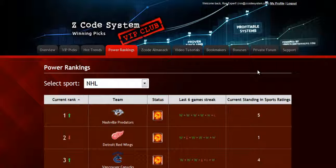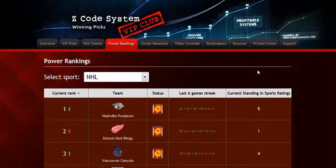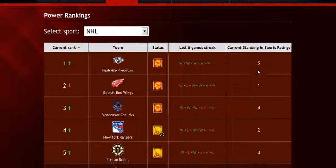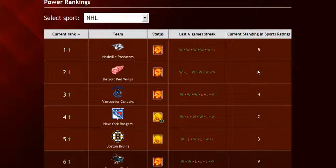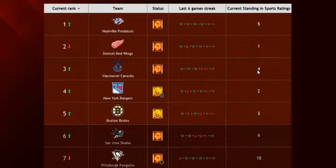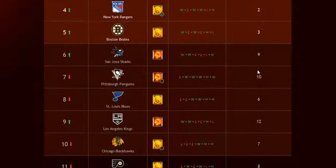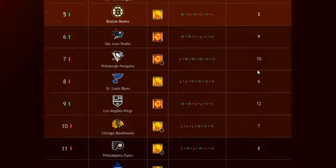The next part is called the power rankings, where you can get daily updated power ranks for different sports. Find out which teams are surging, which teams are slumping, and their statuses and streaks as well.